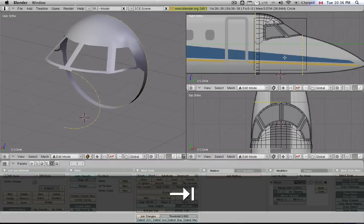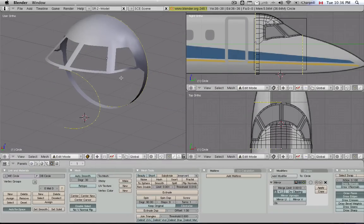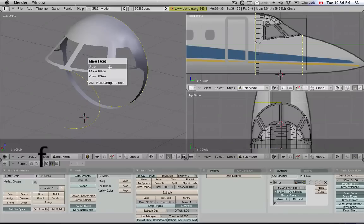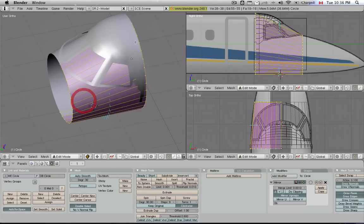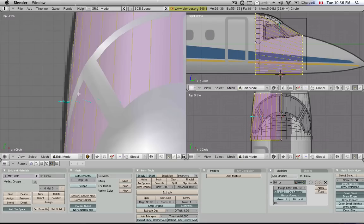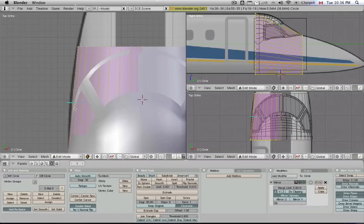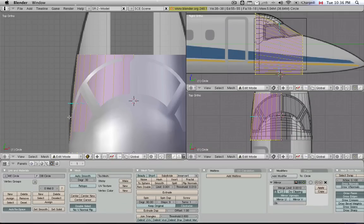And now I'm going to go into Edit Mode, and with all of them selected, I'm going to hit F and say Make Faces, Skin Faces, Slash Edge Loops. It's going to basically take all of these and extrude them and attach them to the front one here. We need to have a little bit more resolution at least to get this curvature happening.